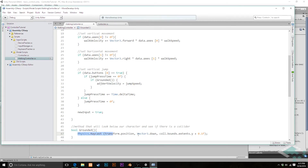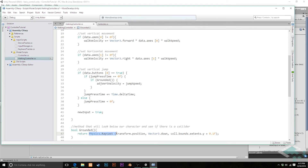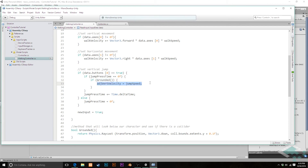All of this will look at the character, look directly below it, and return whether there's something there. So all we have to do is return exactly what this raycast returns. Now when we check `if grounded()`, the character looks right below itself: is something there? If it is, we know we're pressing the jump button, we've just started pressing it, and we are on the ground — so now we're going to jump.